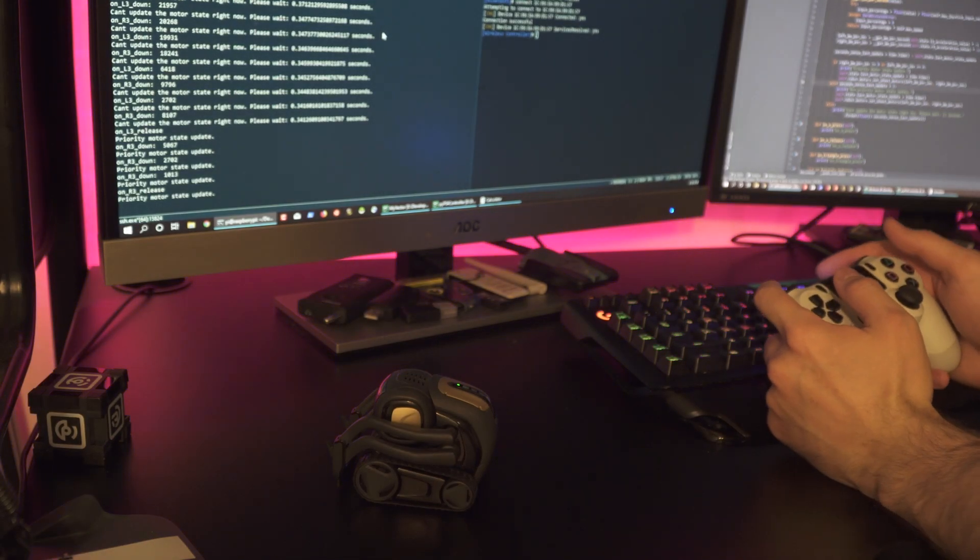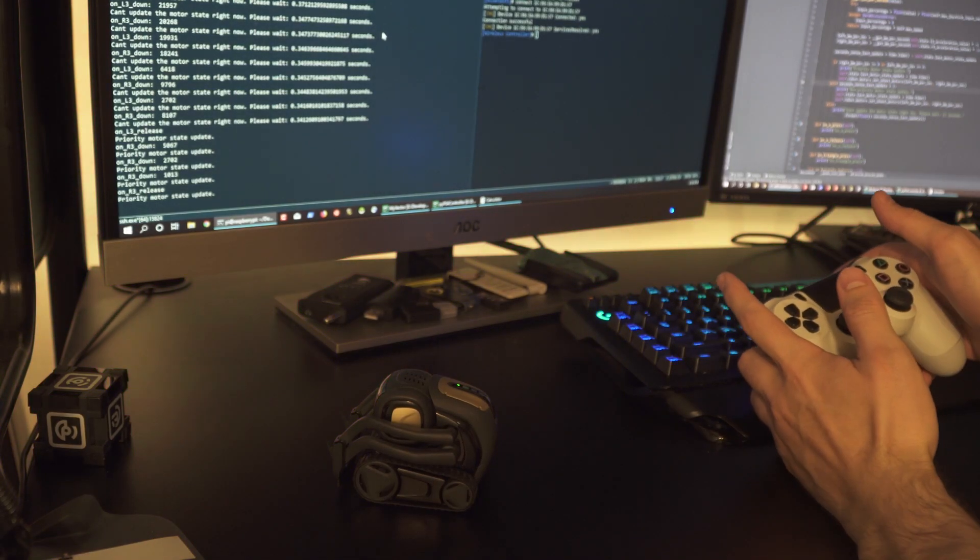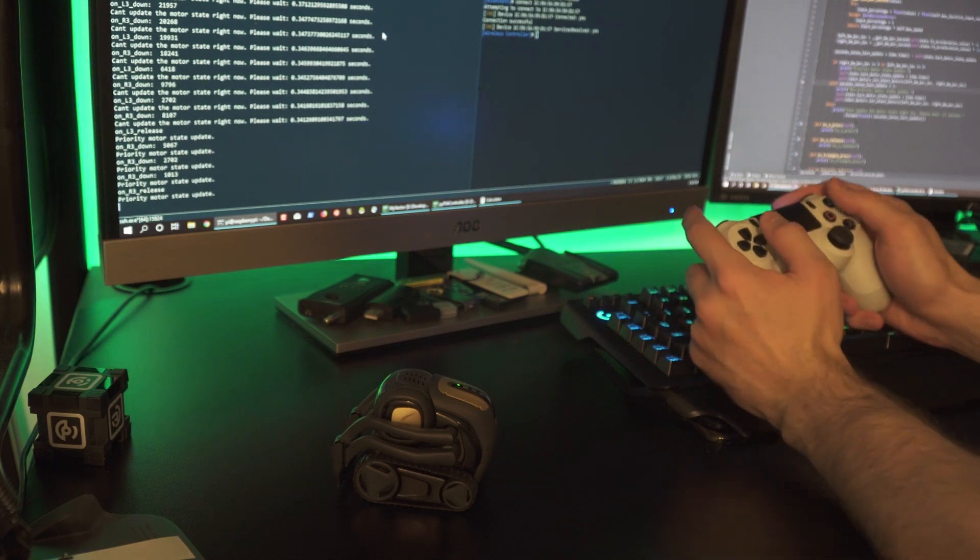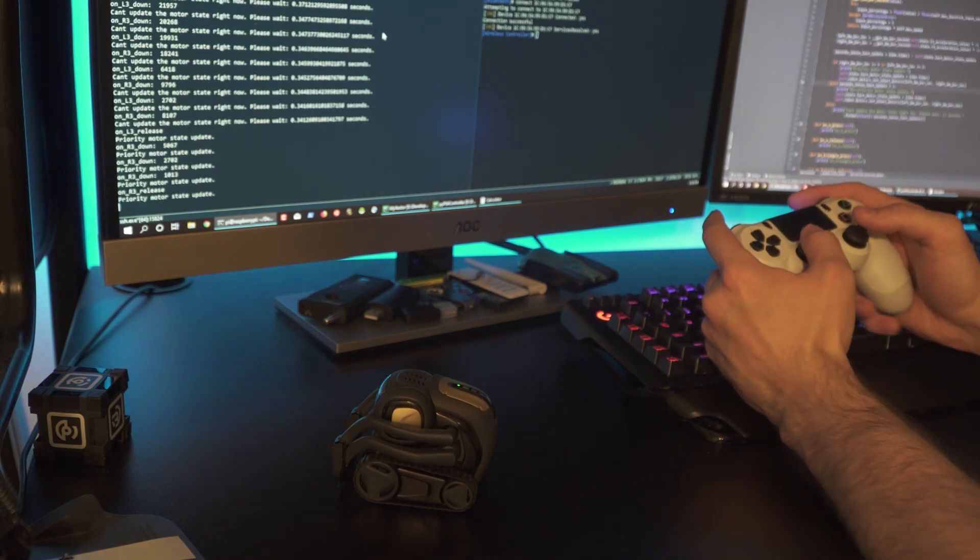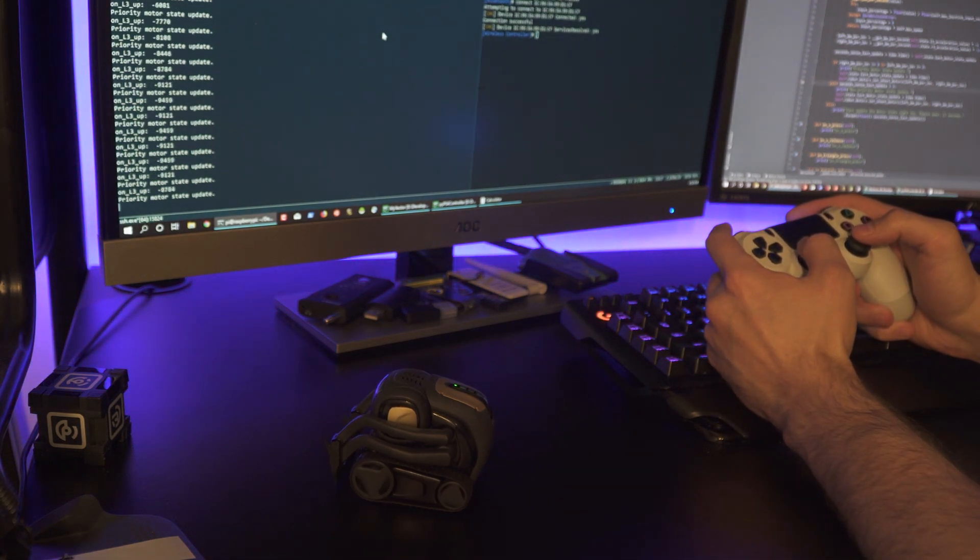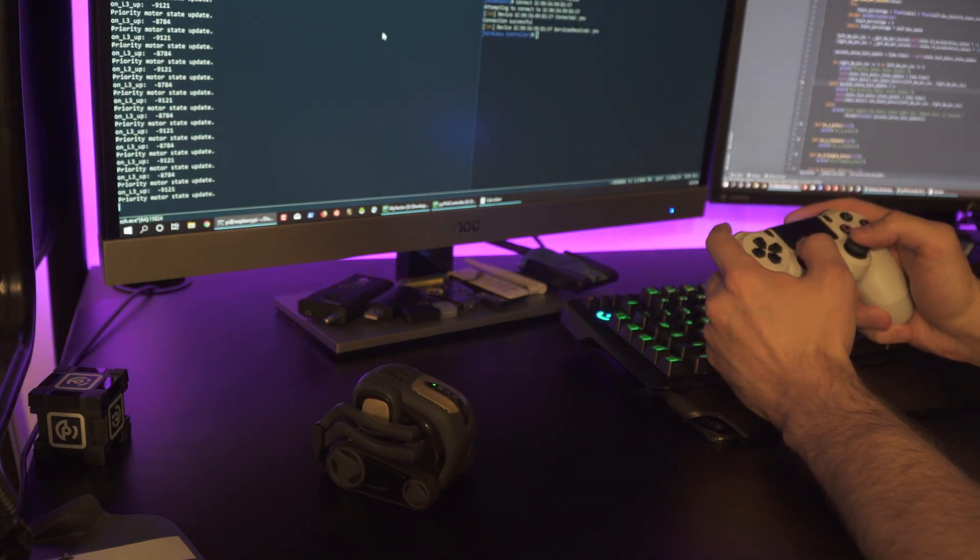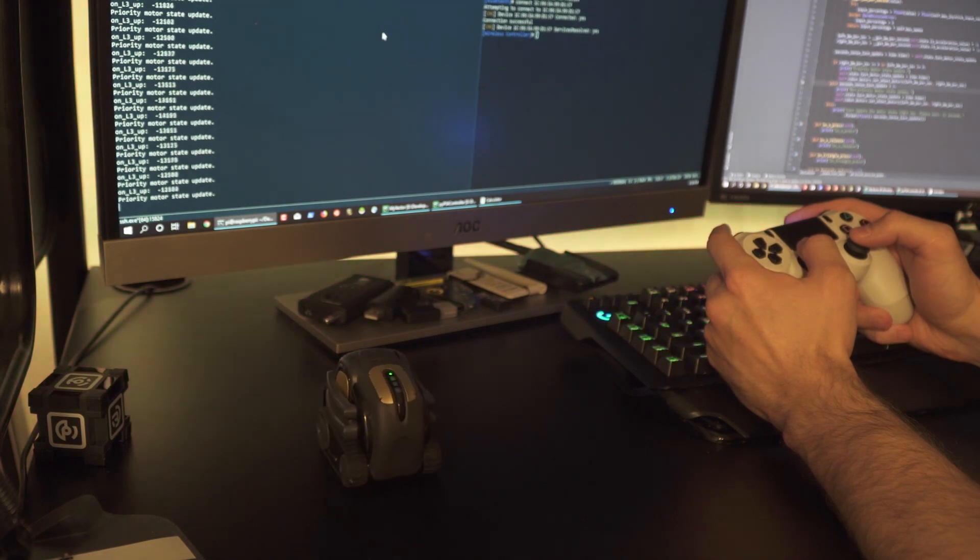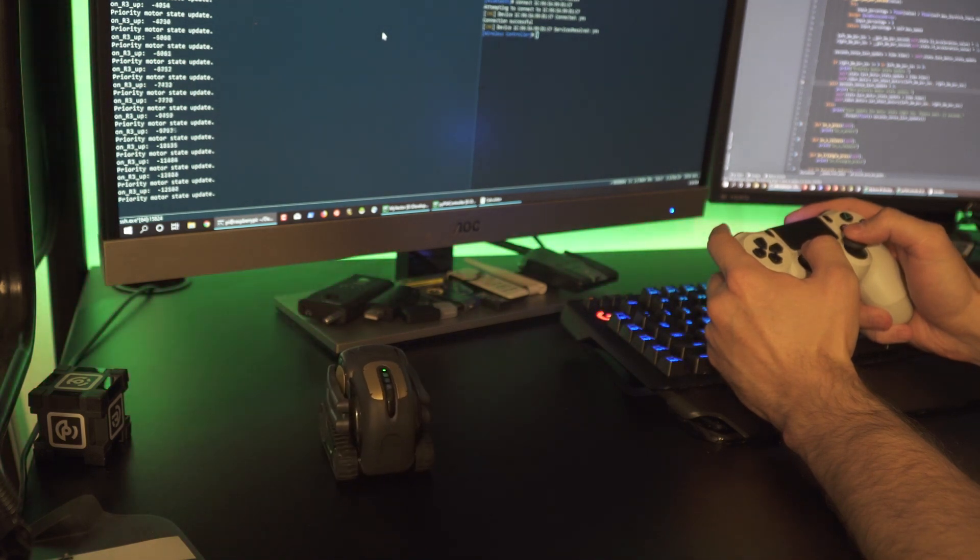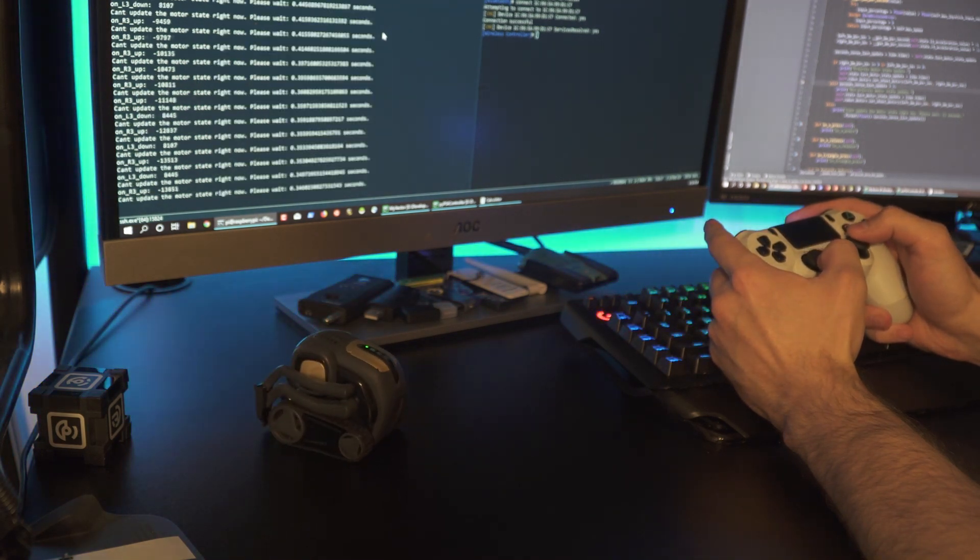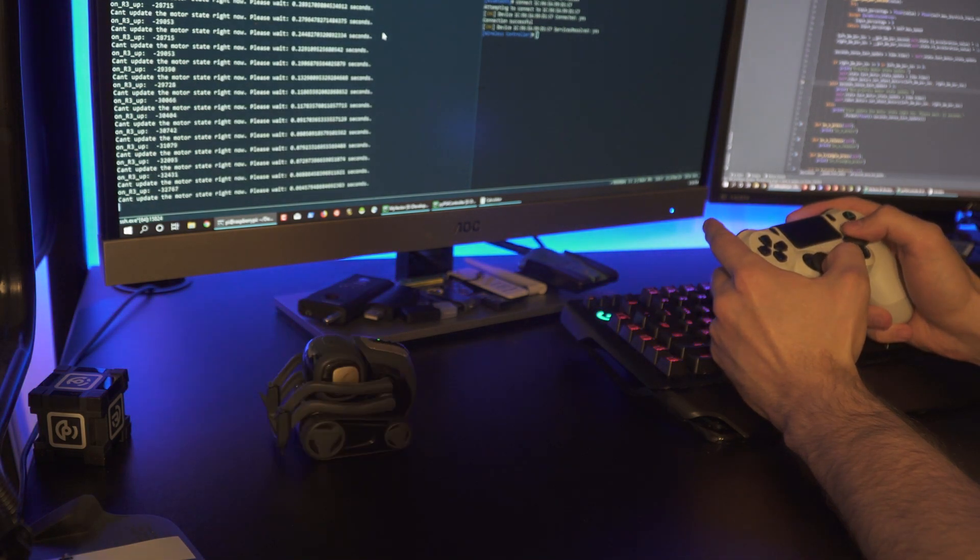What's going on YouTube. In this video we're looking at how to control Anki Vector with a PS4 DualShock 4 controller. Now if you want to do the same thing that I'm going to do in this video, you'll want to watch